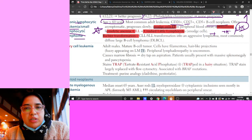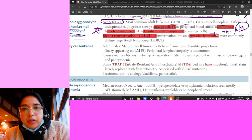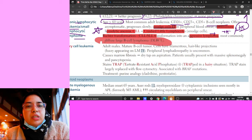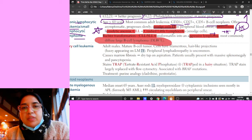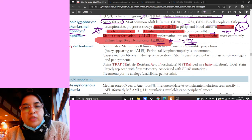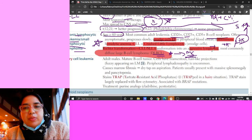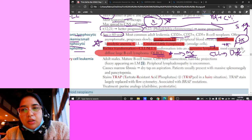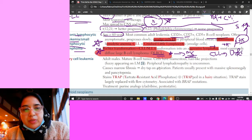Richter transformation can occur with CLL/SLL, where it transforms into a more aggressive lymphoma - specifically diffuse large B cell lymphoma, which is the most common non-Hodgkin's lymphoma type.